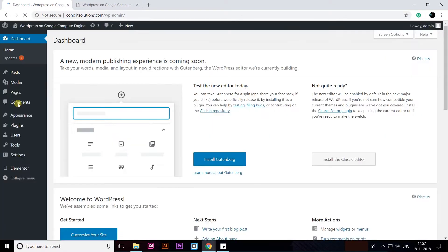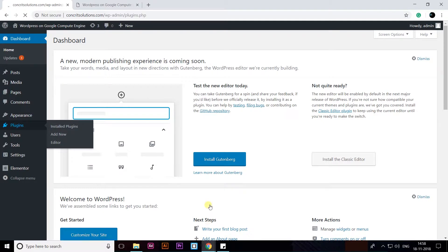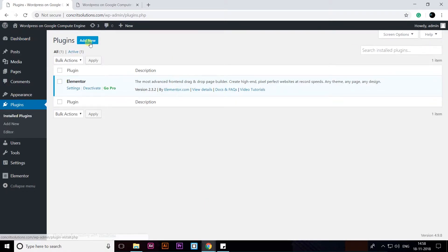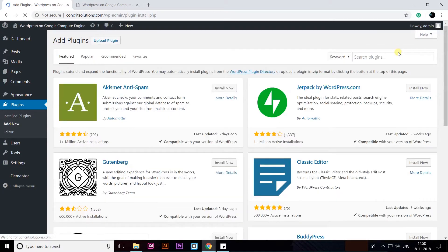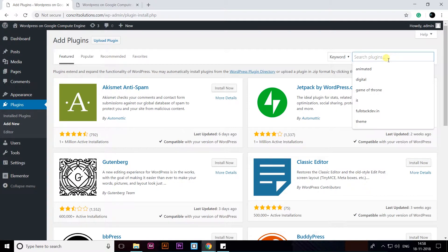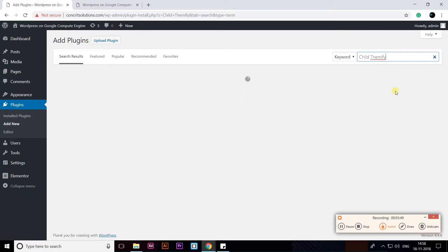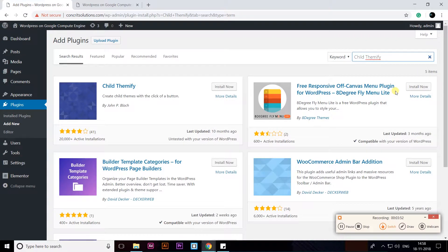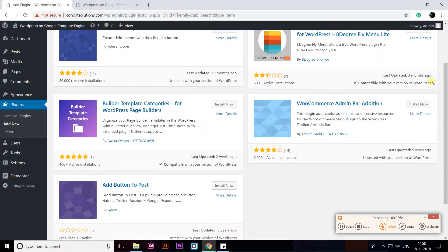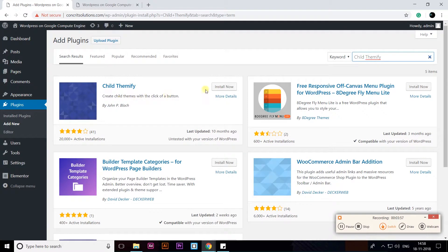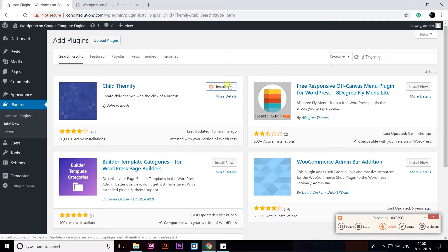Now go to Plugins, then Add New, and search for Child Theme. Click on Install — Child Theme 5 — then click on Activate. We need Child Theme 5 to create a child theme of our existing theme.